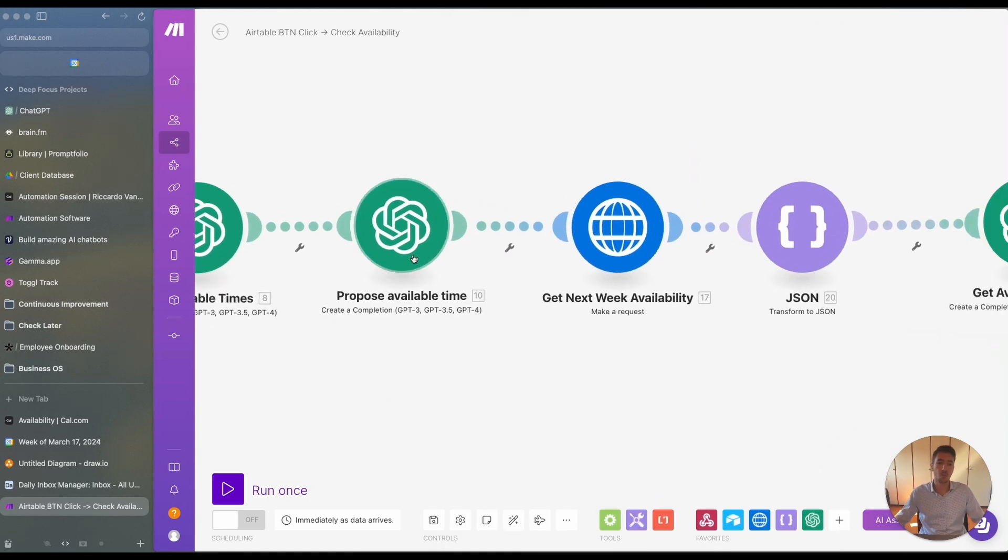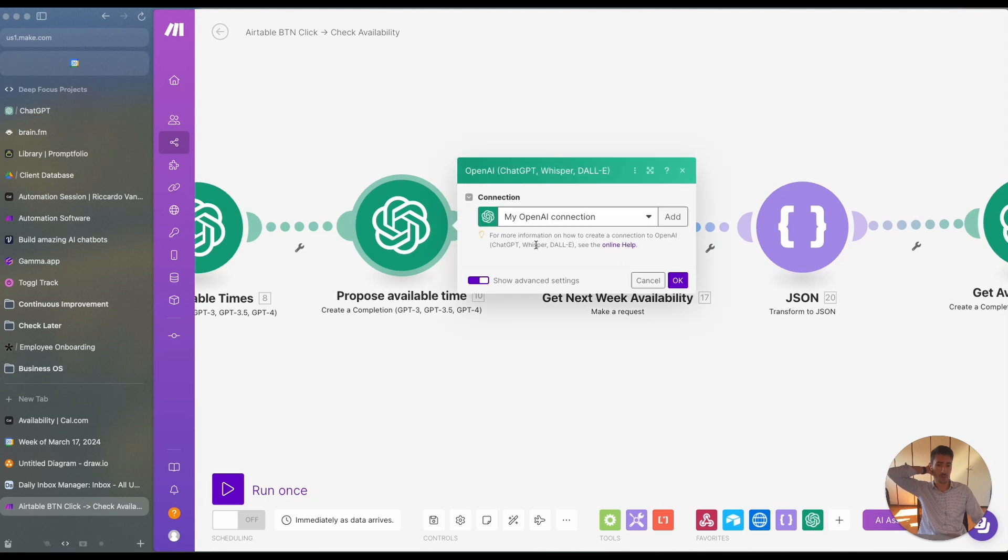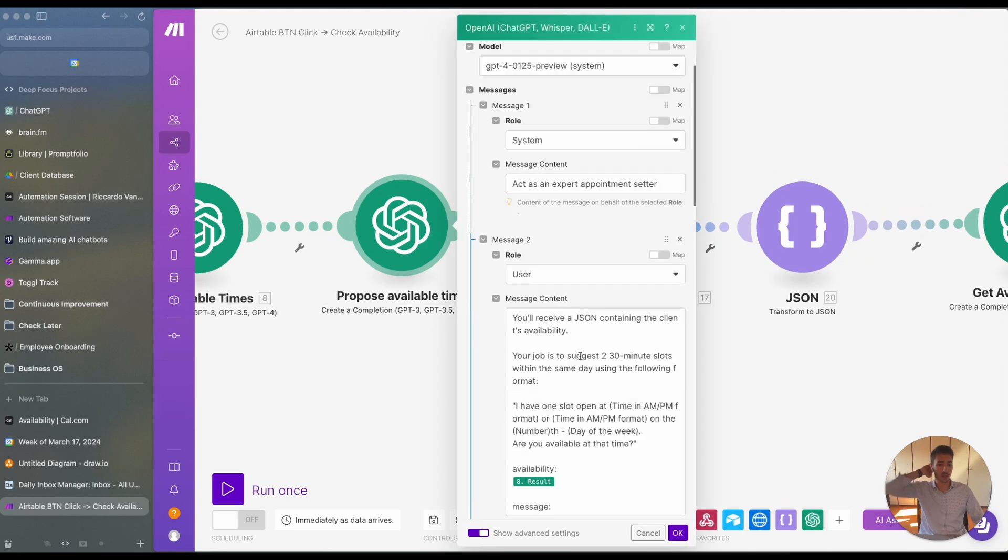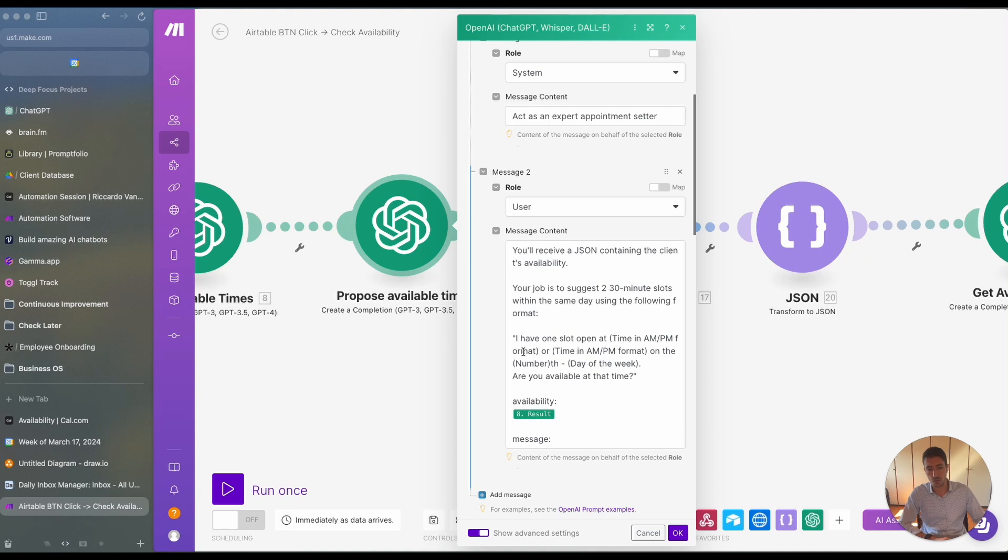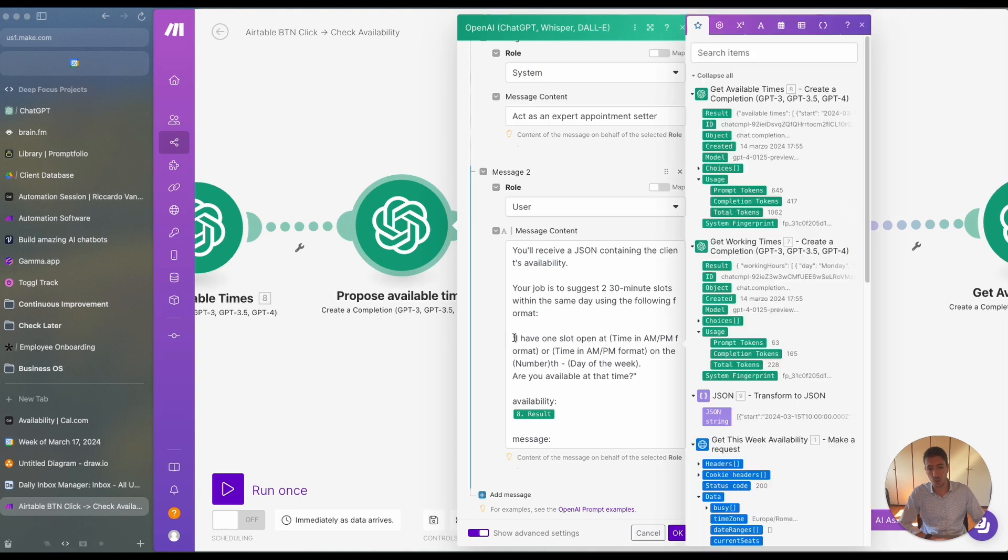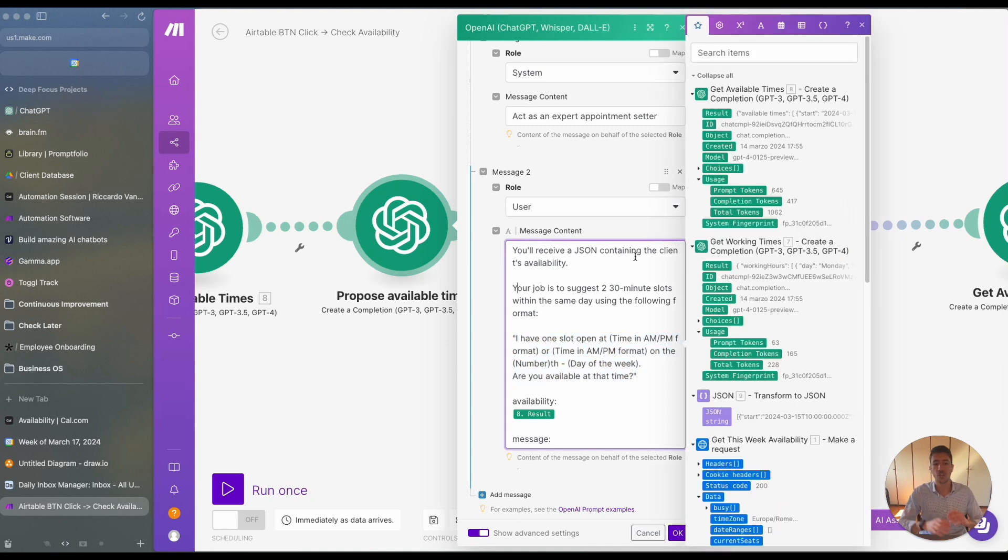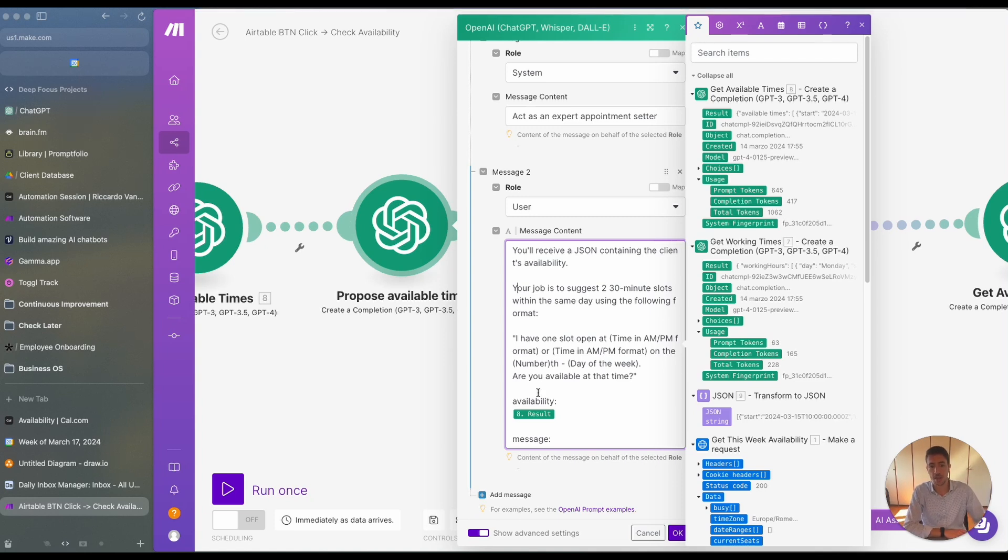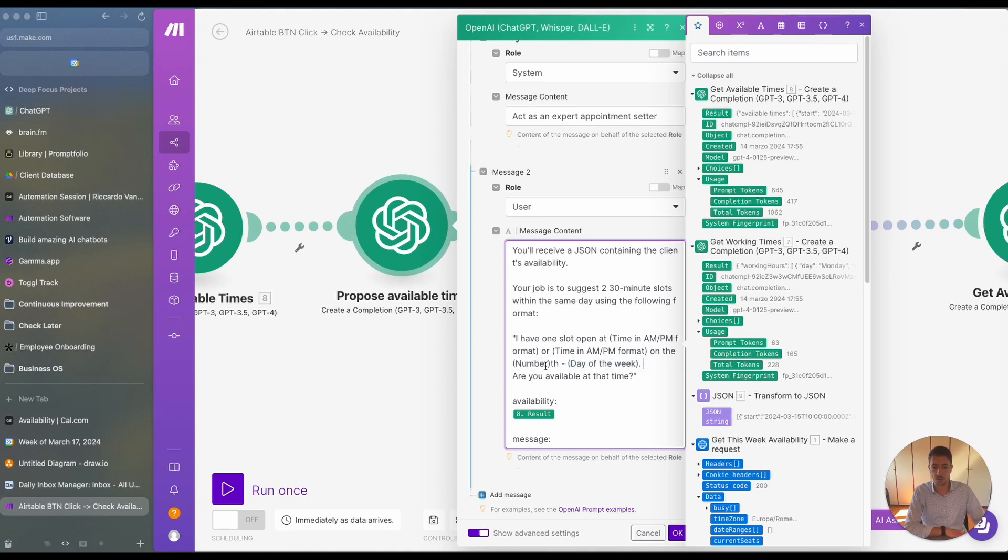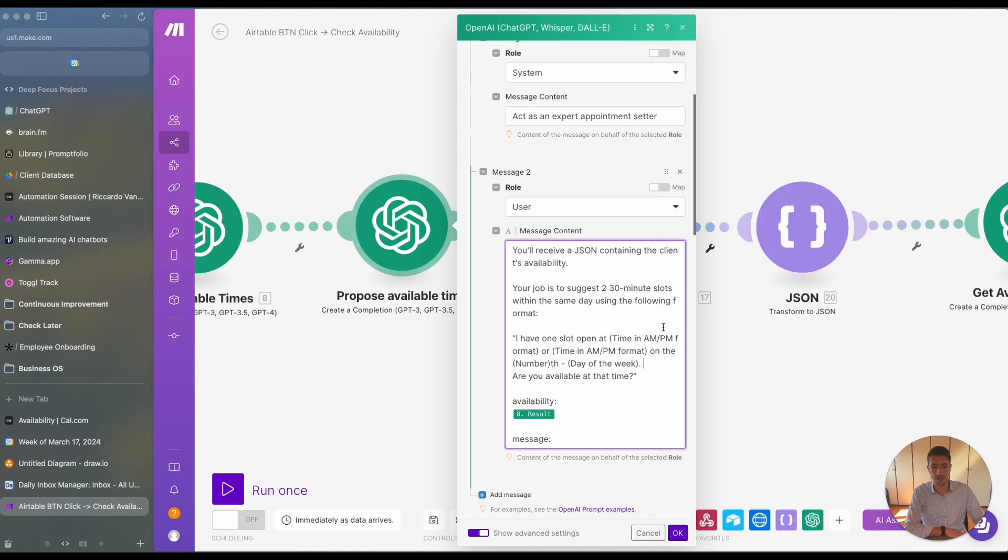And then what we do is we propose some available times using a specific formula. So in this case, what we do is we say your job is to suggest two 30-minute slots within the same day using the following format: I have an open slot at time or other time on the day and the day of the week, and are you available at that time.